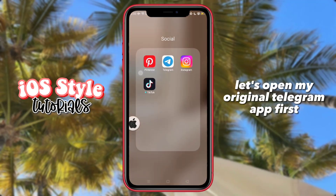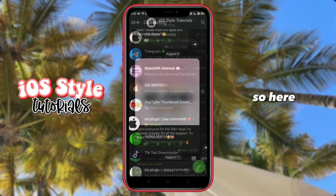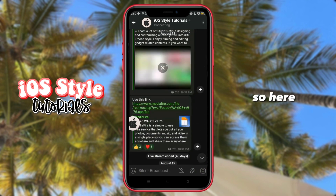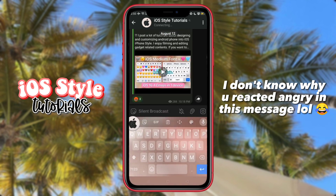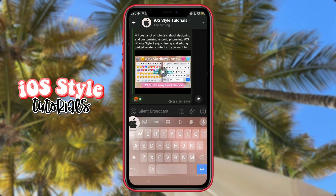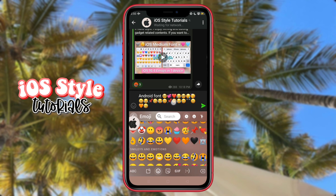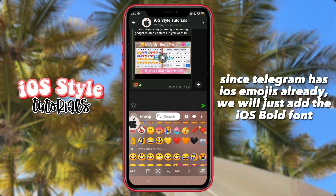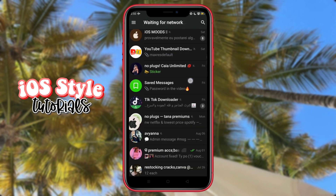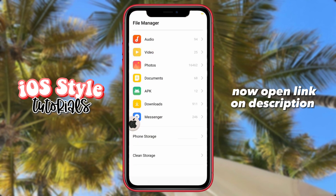Let's open my original Telegram app first. So here, I still have Android font but with iris emojis. Since Telegram already has iris emojis, we will just add the iris font now. Open the link in the description.